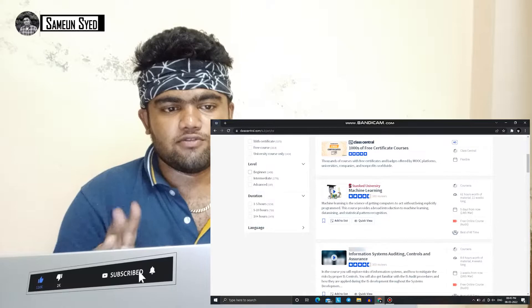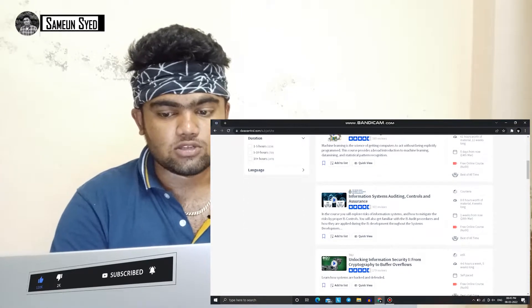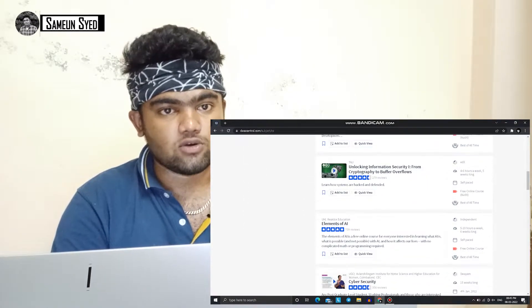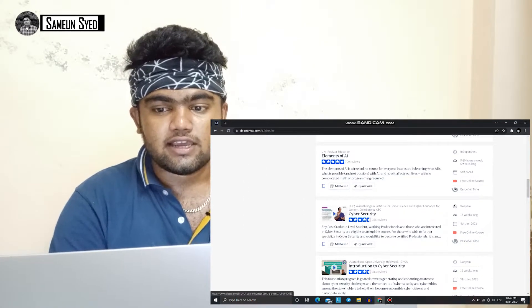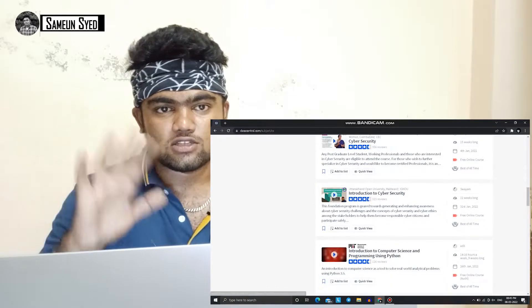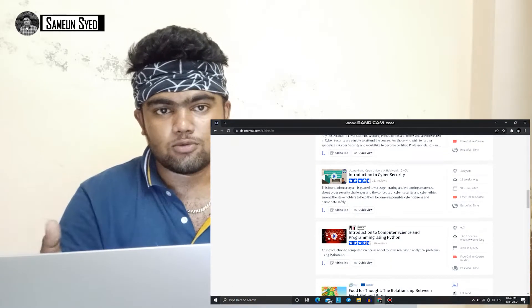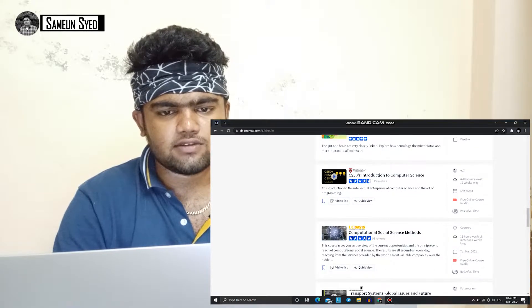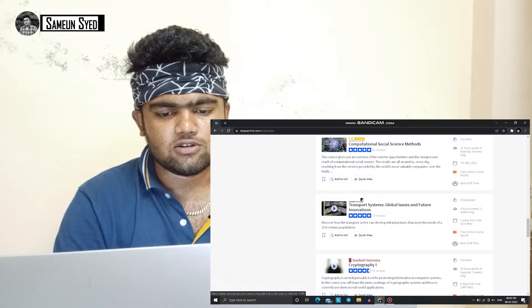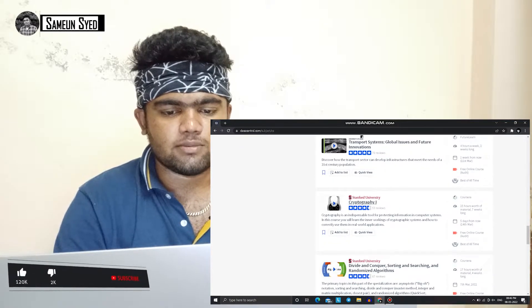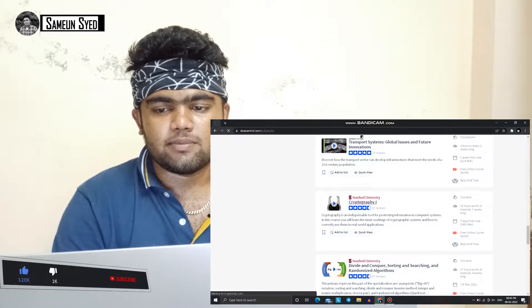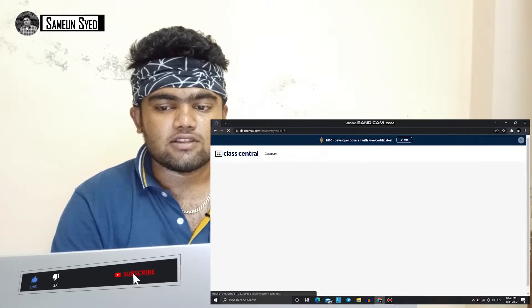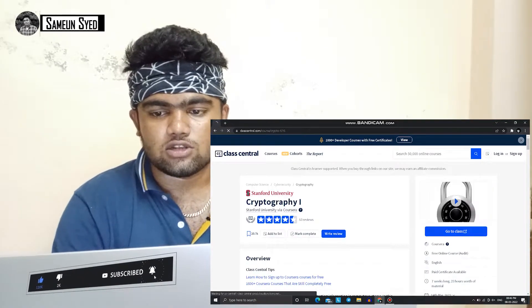There are free courses, unpaid courses, and certified courses. You can see all of the university courses, normal courses, and YouTube courses. So you can see elements of AI, cyber security, and introduction to cyber security. If you look at the courses, you can see all of them.